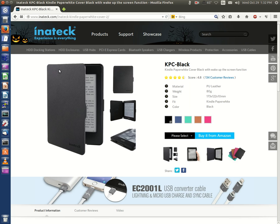I want to thank Inet Tech for sending me out one of their Kindle Paperwhite covers. I received a KPC Series cover, a black cover.